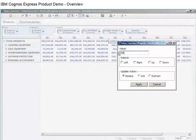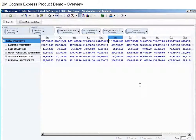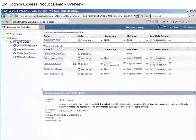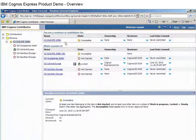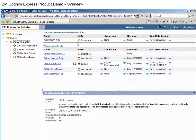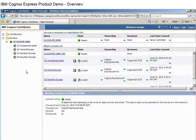When the plan is complete, it automatically passes to reviewers for approval. At any point, the administrator can monitor the status of any process at a glance to keep the organization on track until all input is completed.